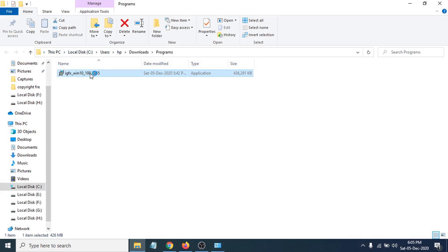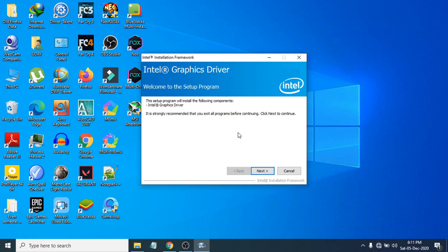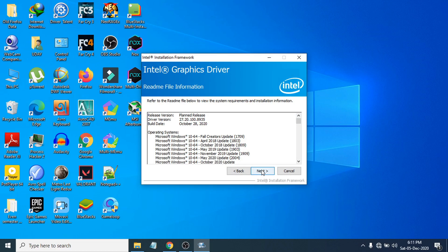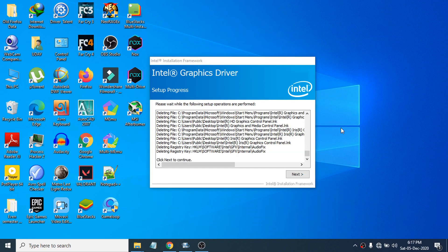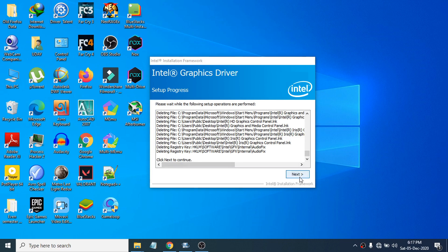I'll double-click on it to open the installation process. The installer launches — click Next, then Yes, then Next again, and it will begin installing the file. Just wait a few minutes for the installation to complete, then click Next.